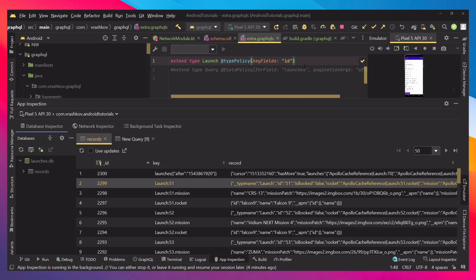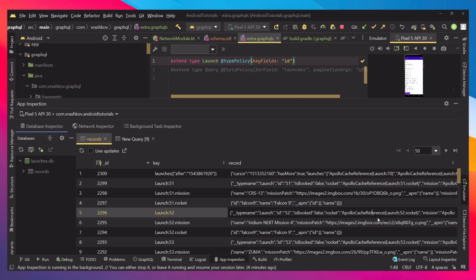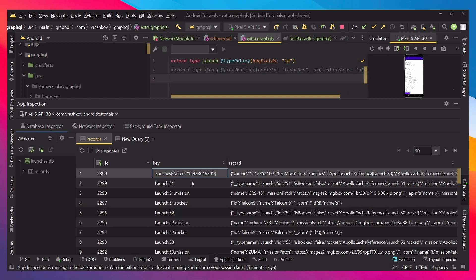Every time that this is created, the reference to it will be in the Apollo cache reference. That's all good.